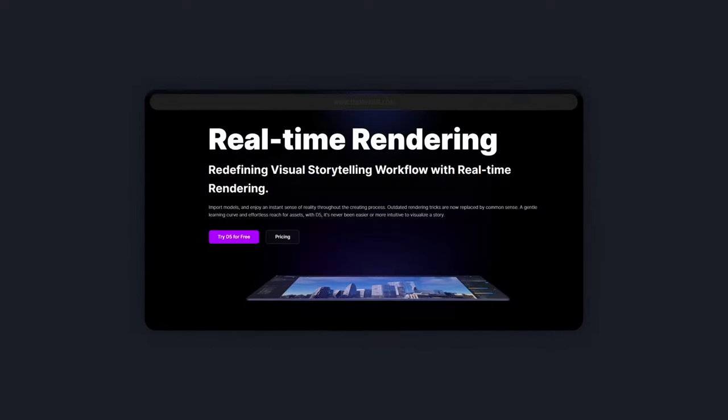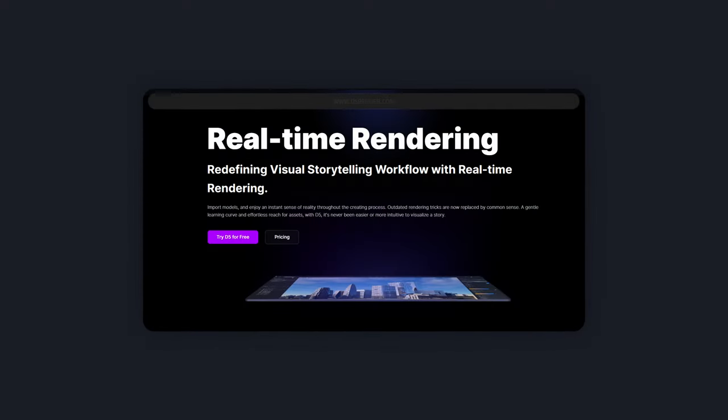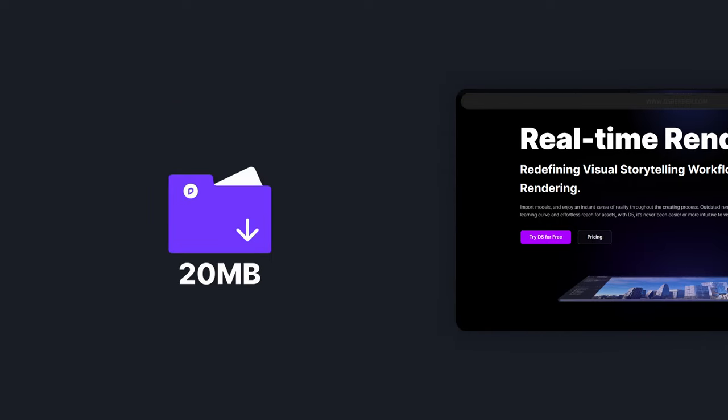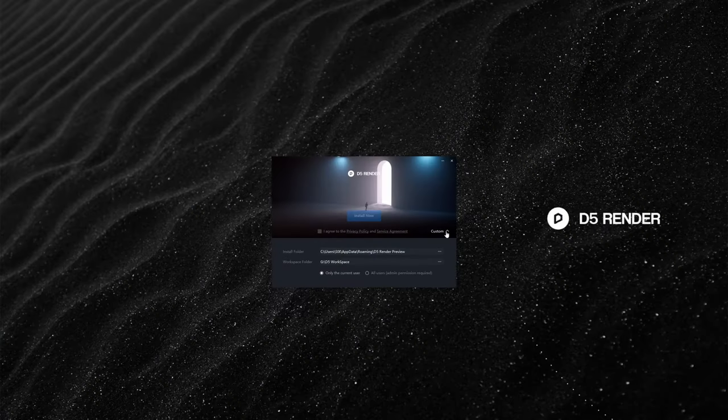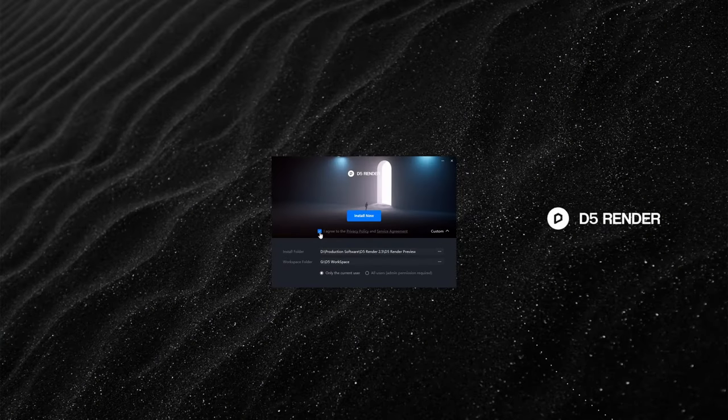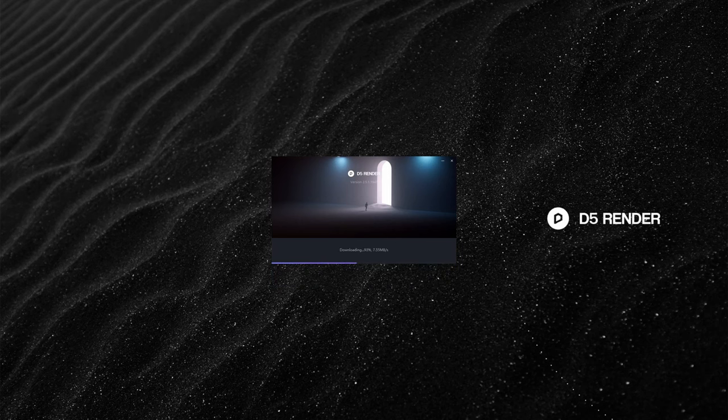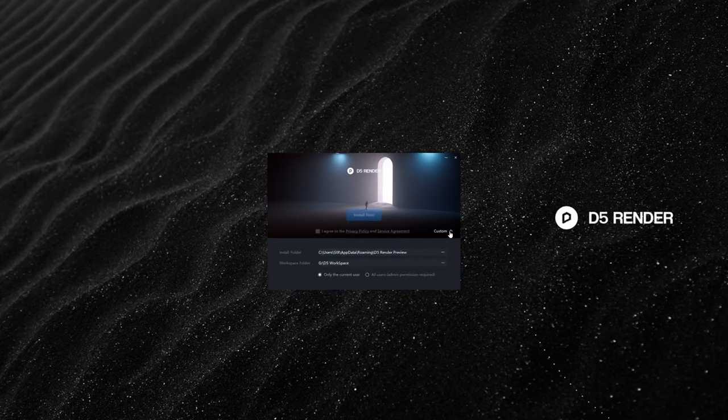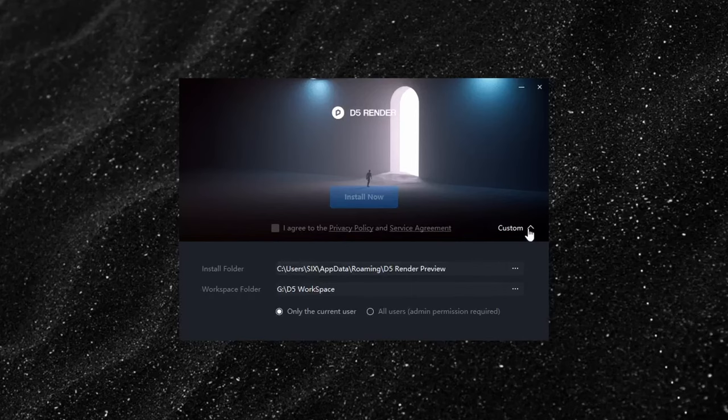Moving on to the last update in this video, we simplified the process of installing D5. All you need is a small 20MB package from our official website d5render.com. Once launched with a simple setup process, it will automatically start downloading and installing. You can see a new installation interface.